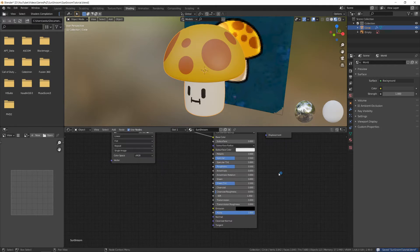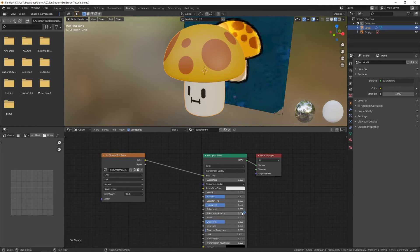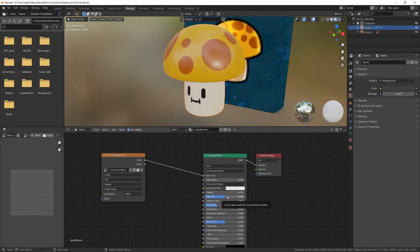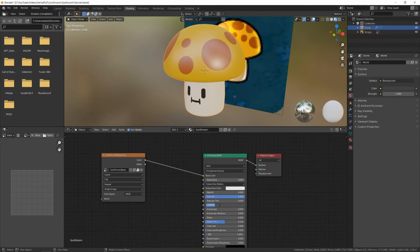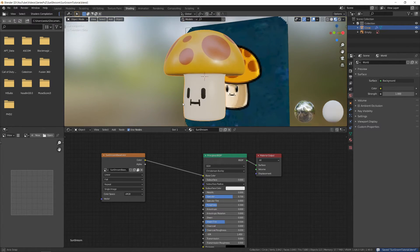Now let's just do the final tweaks to the material. I'll decrease the roughness to around 0.3 and then increase the specularity to 0.7. The specularity just affects how bright the reflections are, and the roughness how sharp. And that's basically it for the modeling and shading.